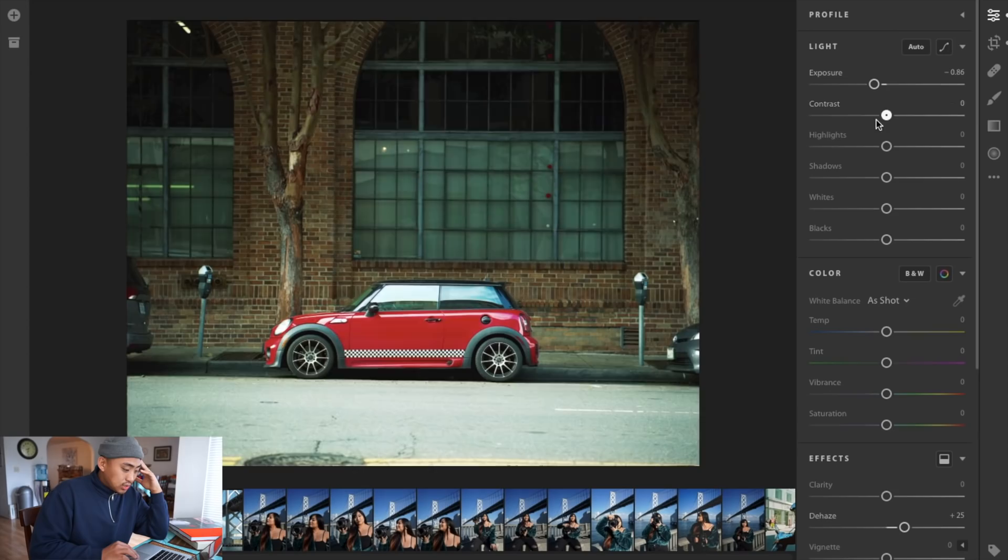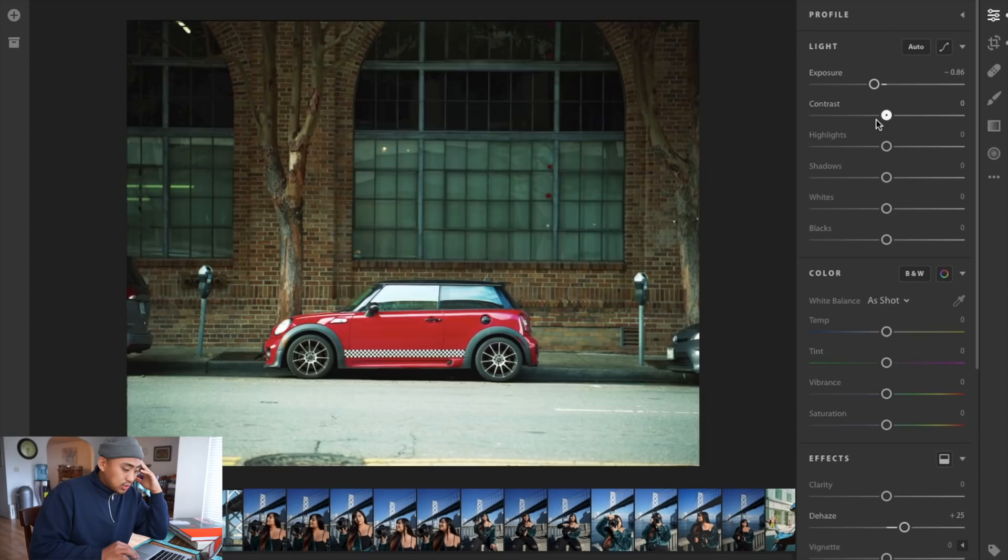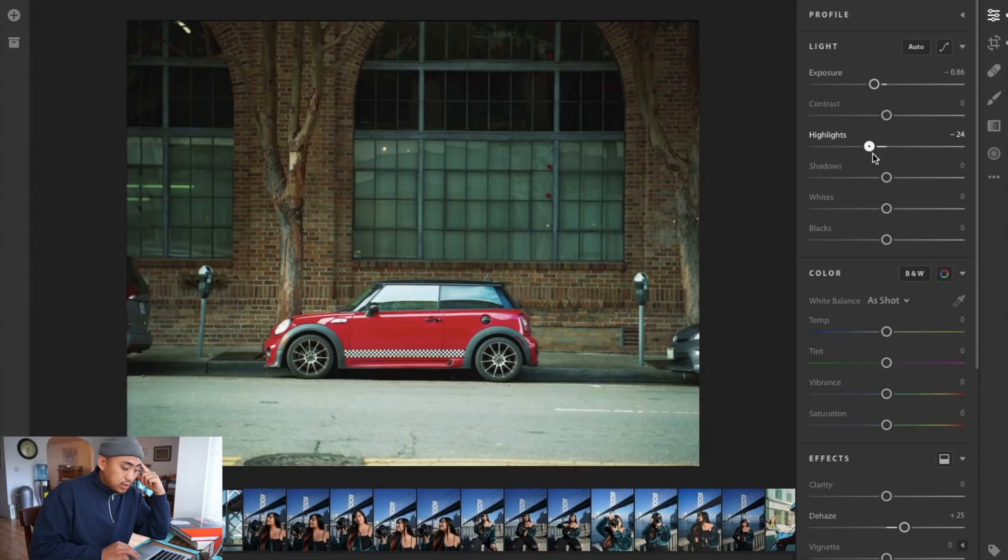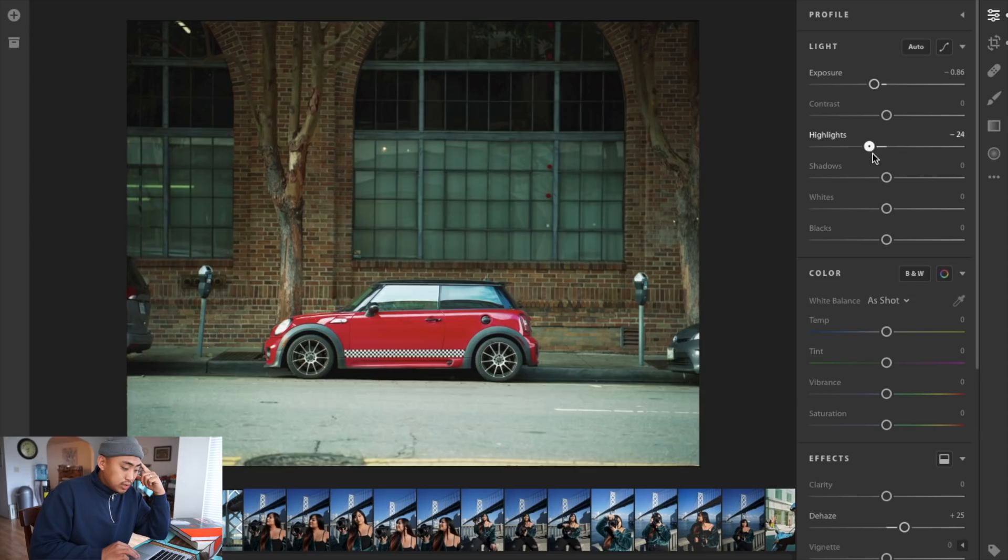Contrast, you don't need to touch that too much. It's all about adjusting it to taste. I do like a little bit more contrast but I feel like the image already has enough. Highlights, you can definitely adjust that especially on that ground level. I'll pull it down just a tiny bit, maybe here at minus 31.